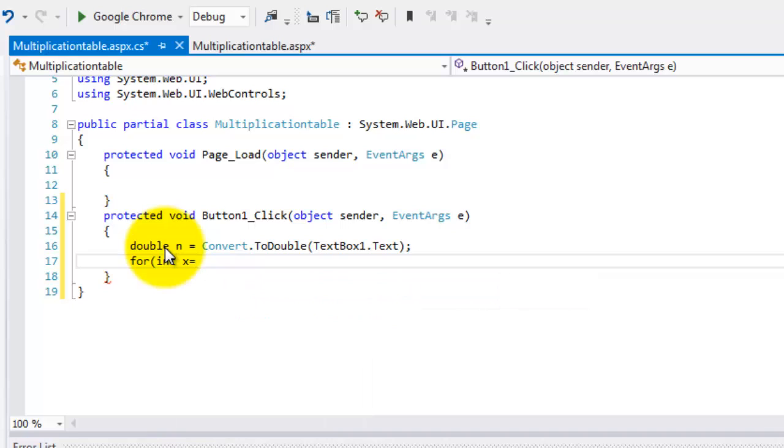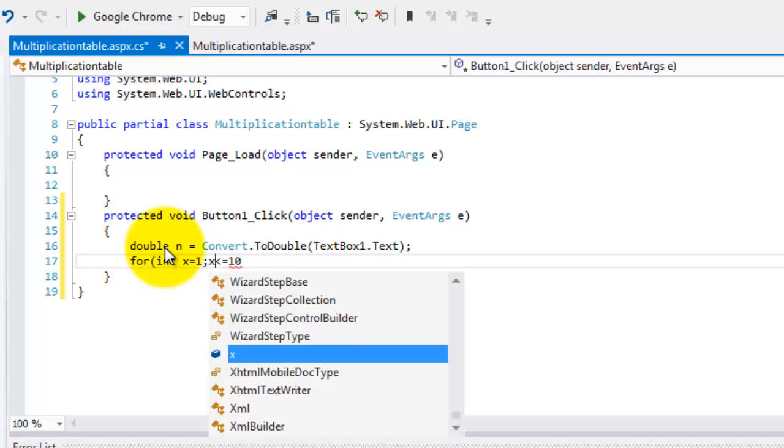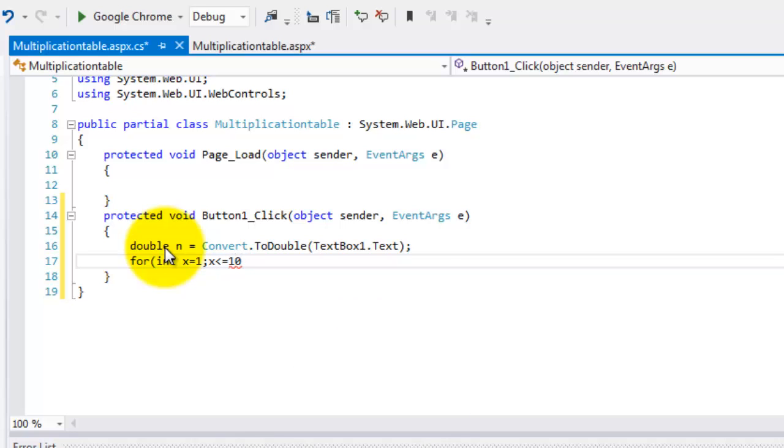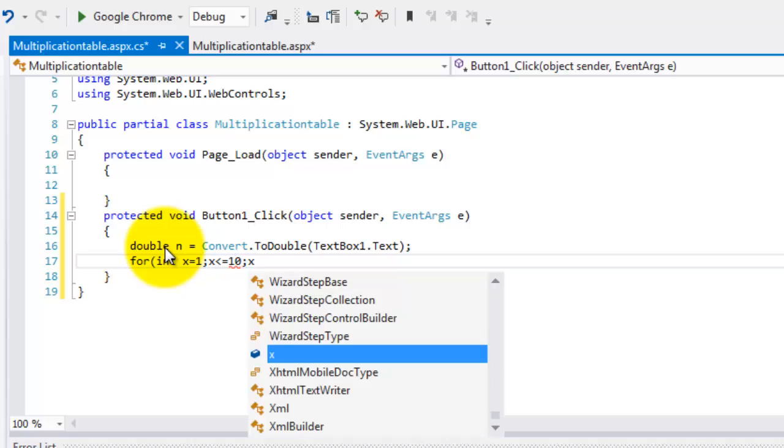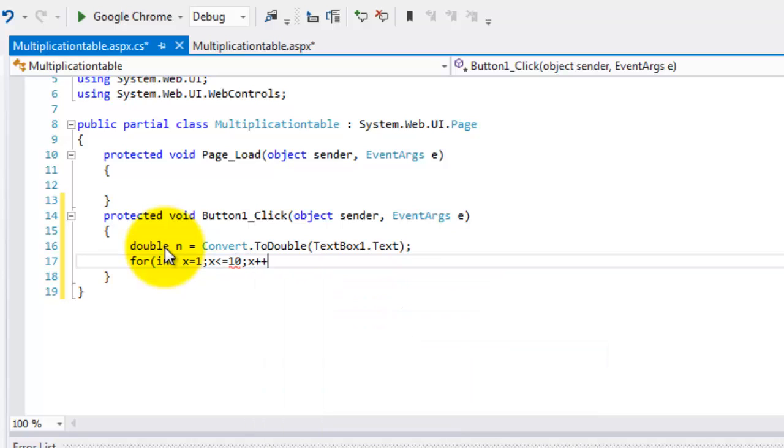We can now compute for the multiplication table using for. We'll start multiplying it by one up to 10. So the condition is x is less than or equal to 10. That will be our counter. And we will increment it. So one, two, three, four, up to 10.